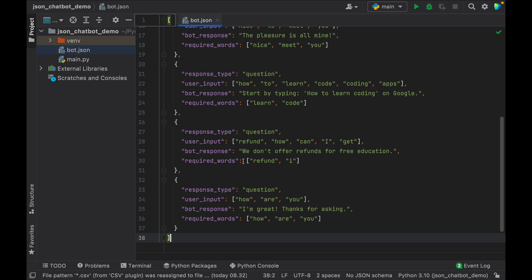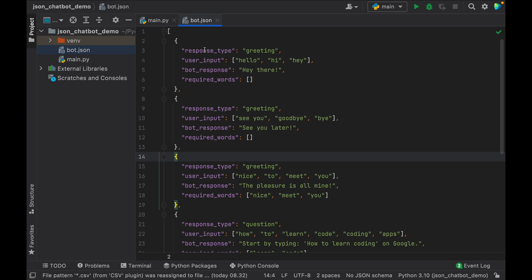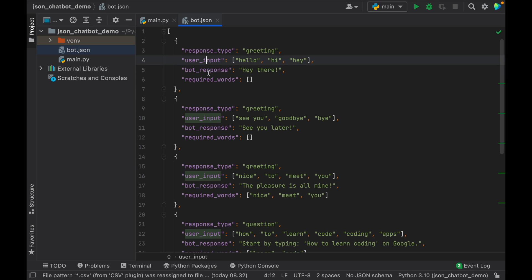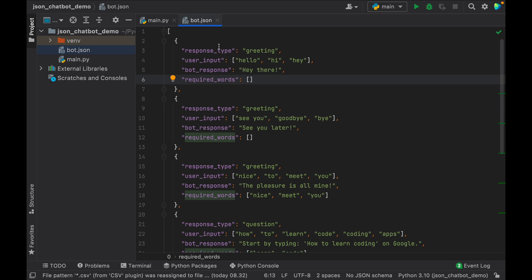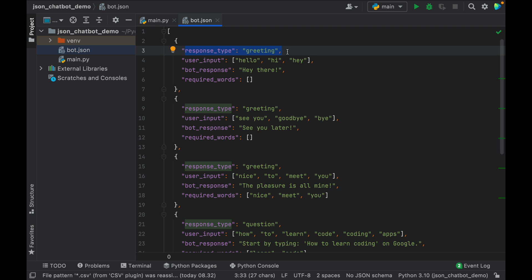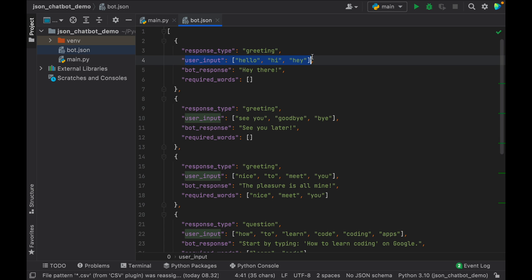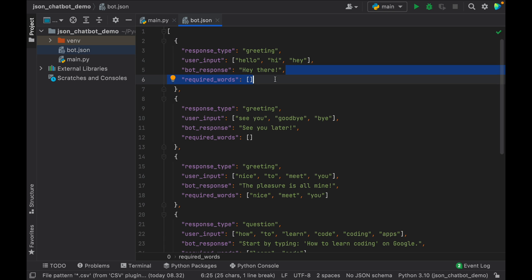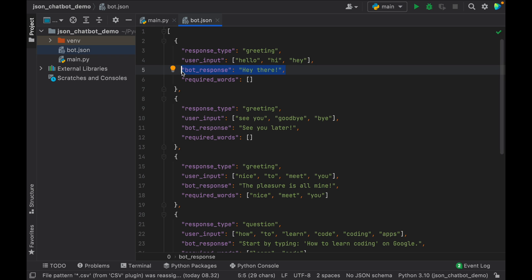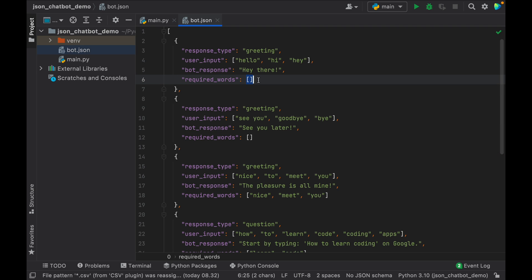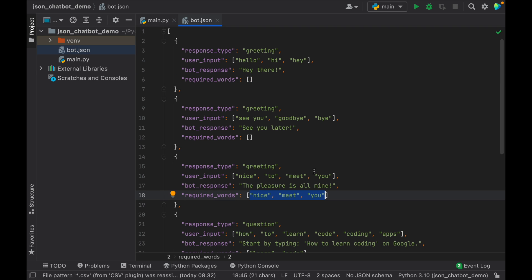Inside here go ahead and paste the JSON I've created, and you'll notice it's very easily structured with a response type, a user input, a bot response, and the required words. The response type is just for debugging so you can tell if it's a greeting or something else — it's just easier to keep track of. The user input is just an array of words you want the bot to look out for. So if someone says hello, hi, or hey, it's going to respond 'hey there' if that gets the highest score. Then there's the bot response — what you want the bot to return to the user. And the required words section is an array of words that must be inside the user input for this to be recognized.